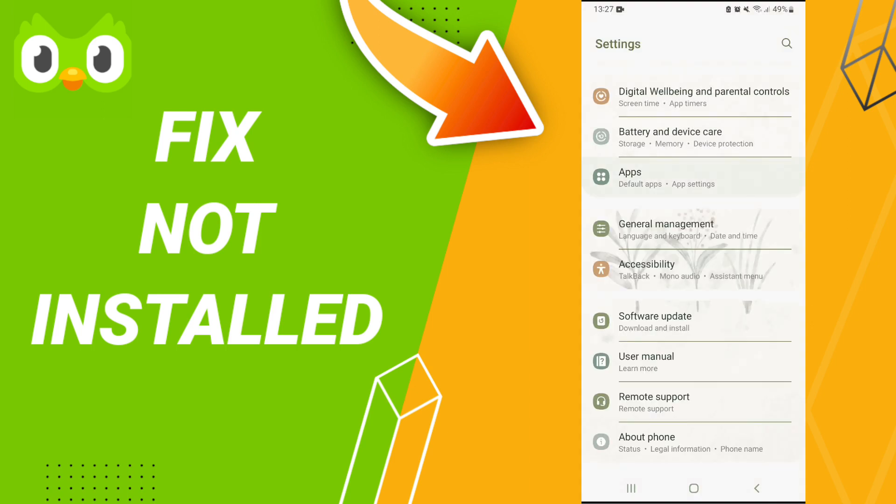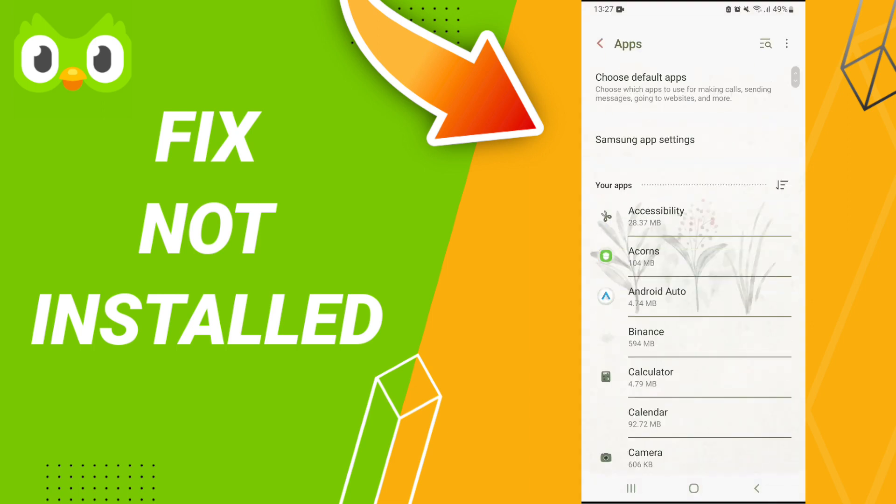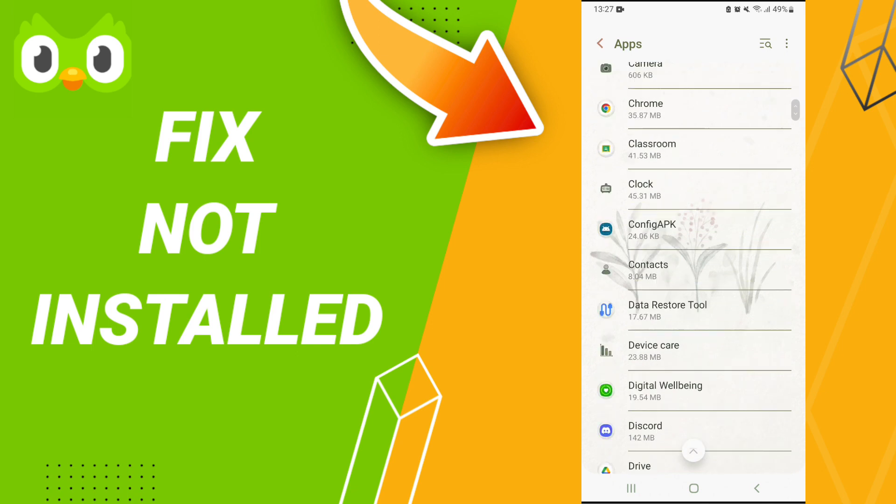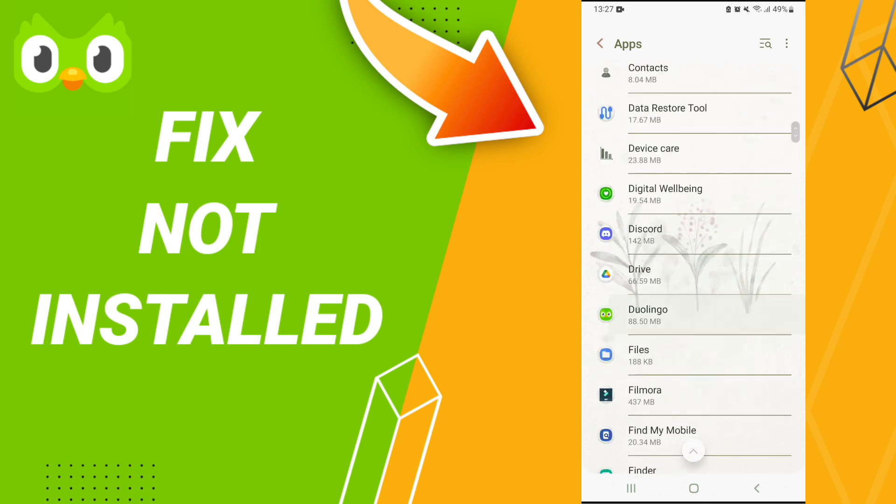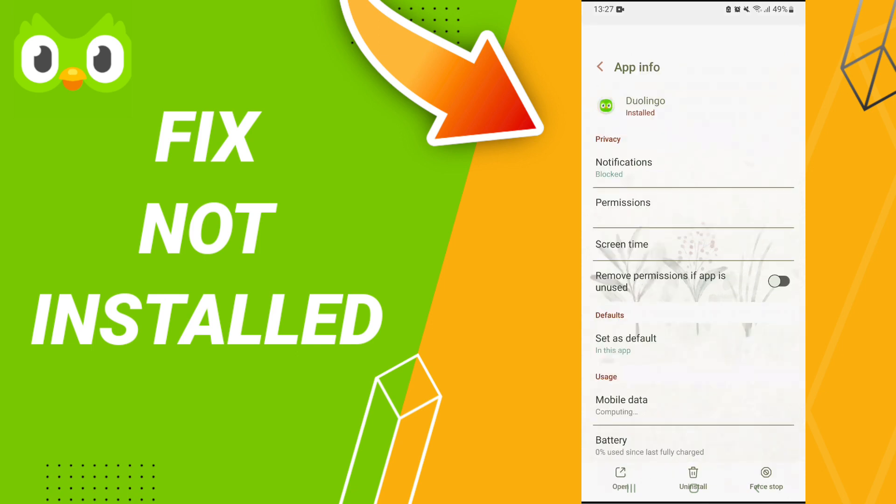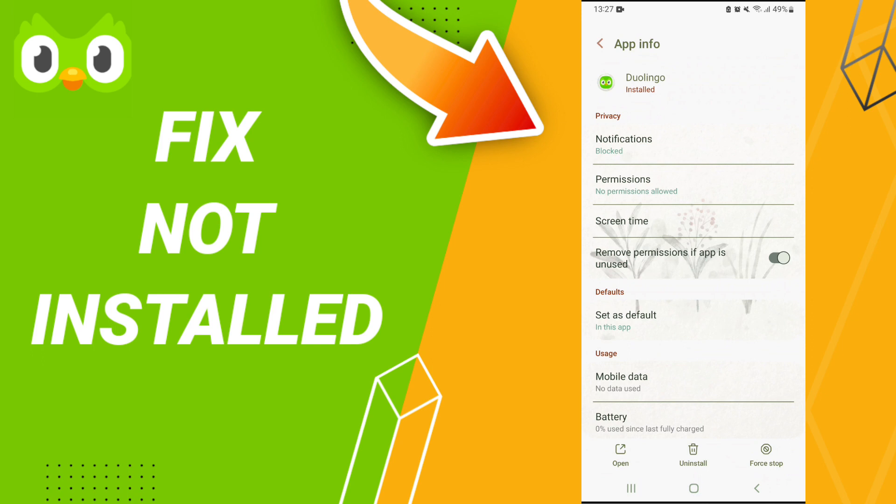Here we click Apps, then App Settings. After that, you will enter the Duolingo app settings page.